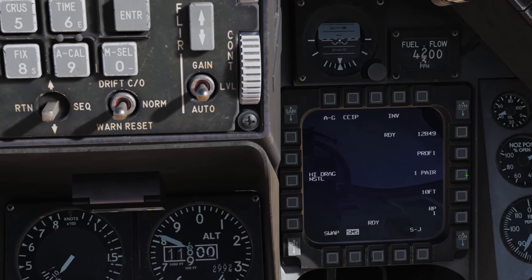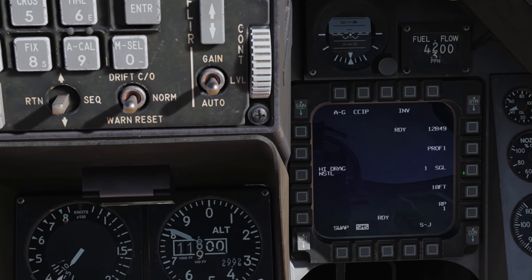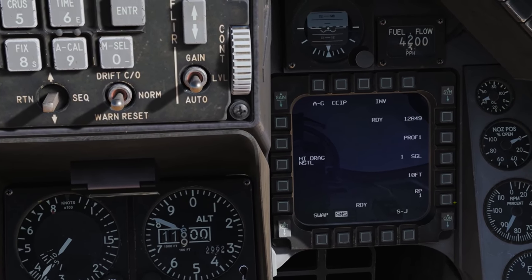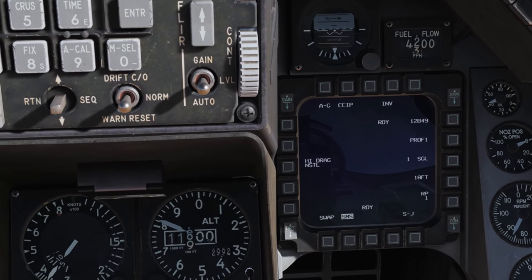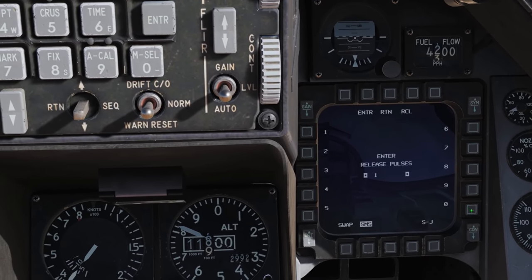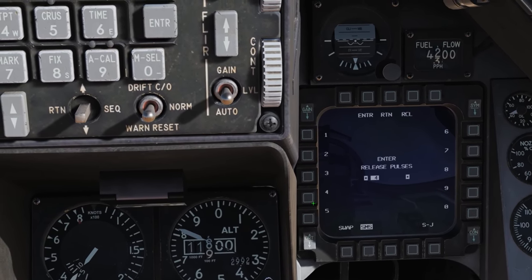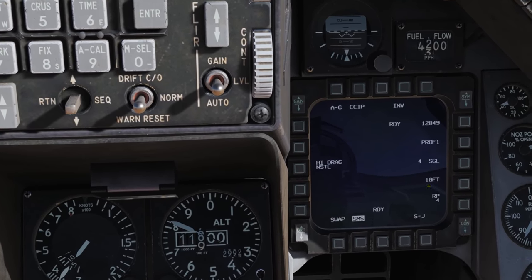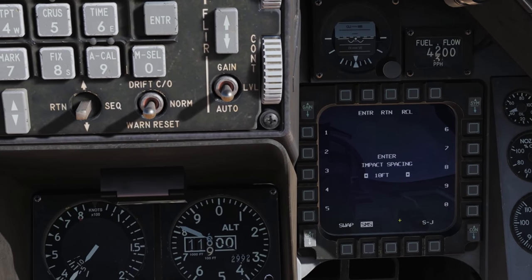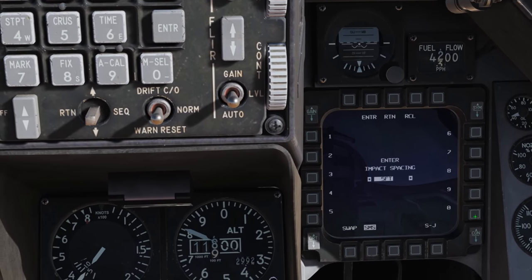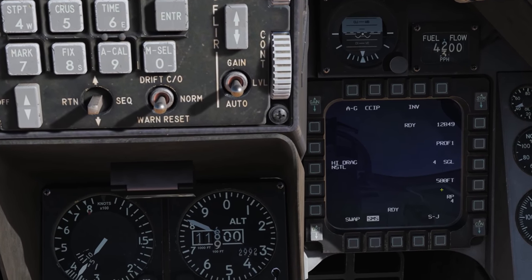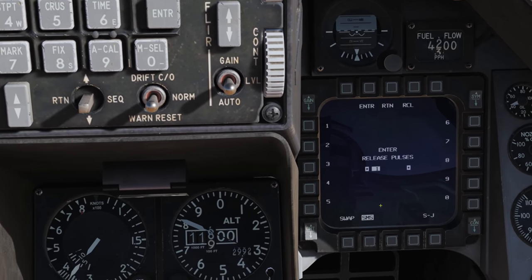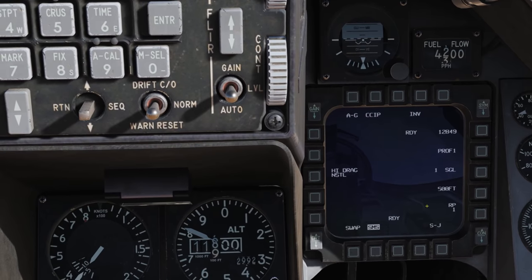We can release either one at a time or in pairs — we'll keep it single for now. At the bottom we have the ripple quantity, which determines how many bombs come off the jet with each pulse, a pulse being a press of the weapon release button. Right now it's set to 1. We can change that to say 4, and now 4 bombs will come off the jet with an interval between each impact of 10 feet. We can change that to 500 feet, which would be the distance between each impact. Let's set the ripple back to 1.